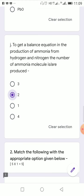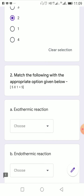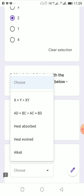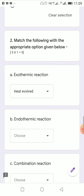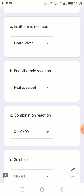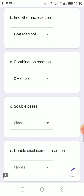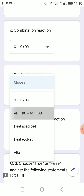Match the following: exothermic reaction — heat is evolved; endothermic reaction — heat is absorbed; combination reaction — two or more substances combine to produce a product, represented as X + Y → XY; soluble bases are called alkali; double displacement reaction follows the pattern AB + CD → AC + BD.